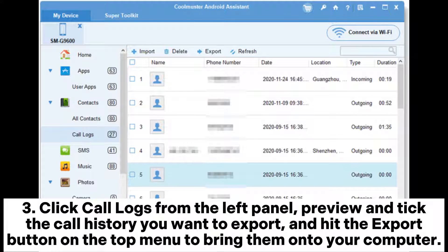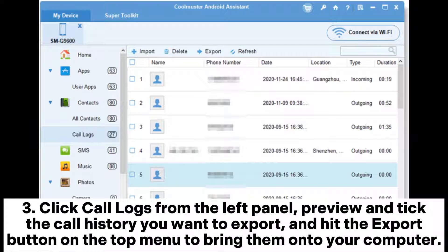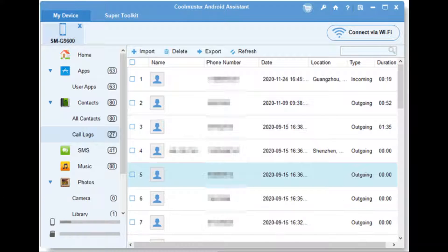Step 3: Click call logs from the left panel, preview and tick the call history you want to export, and hit the export button on the top menu to bring them onto your computer.